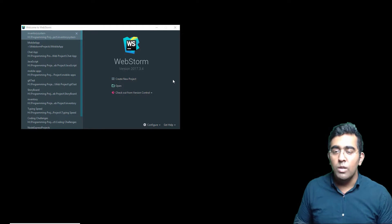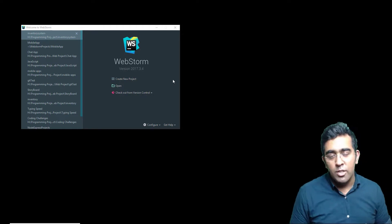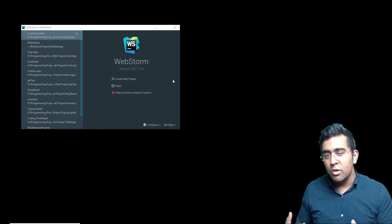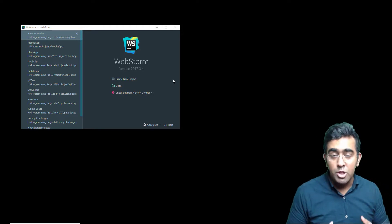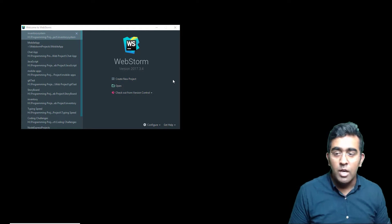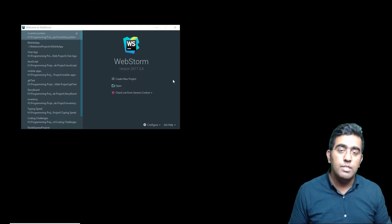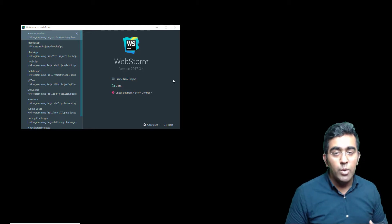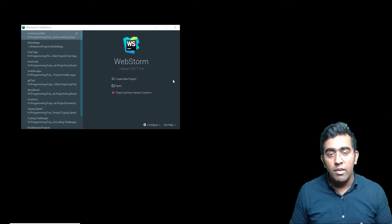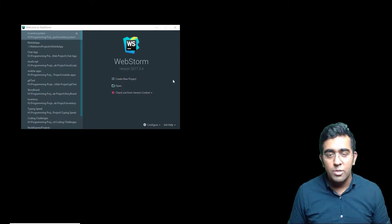Now they have a feature called Debugging. There's a feature called JavaScript Debugger which I'm going to teach you how to use, which basically helps us a lot to debug applications quickly and very easily, and there are some benefits to it as well.